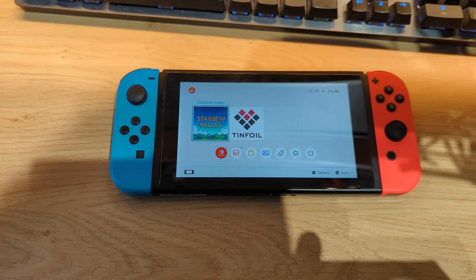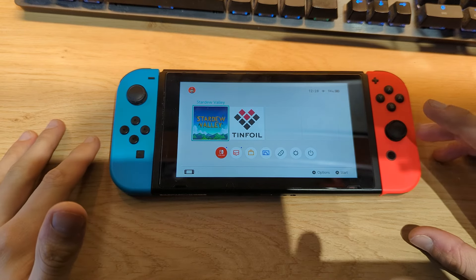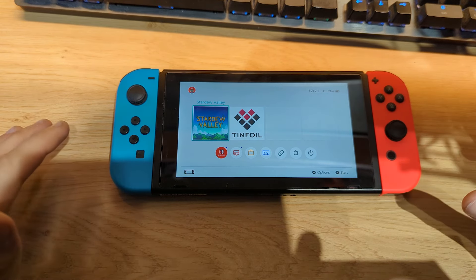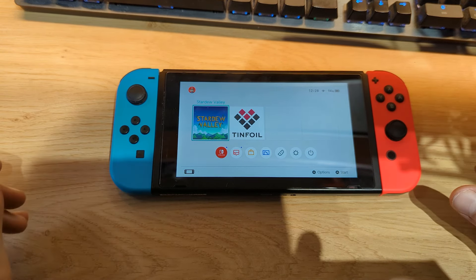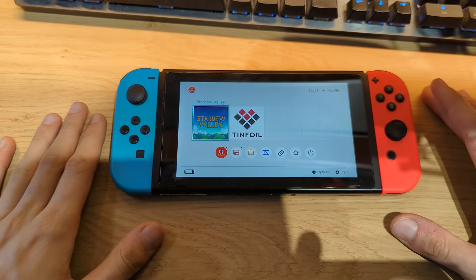Hi everyone, Navigot Tech here. Today I would like to show you how you can overclock and underclock your Nintendo Switch, and how you will also be able to view the current frames per second on your Nintendo Switch.